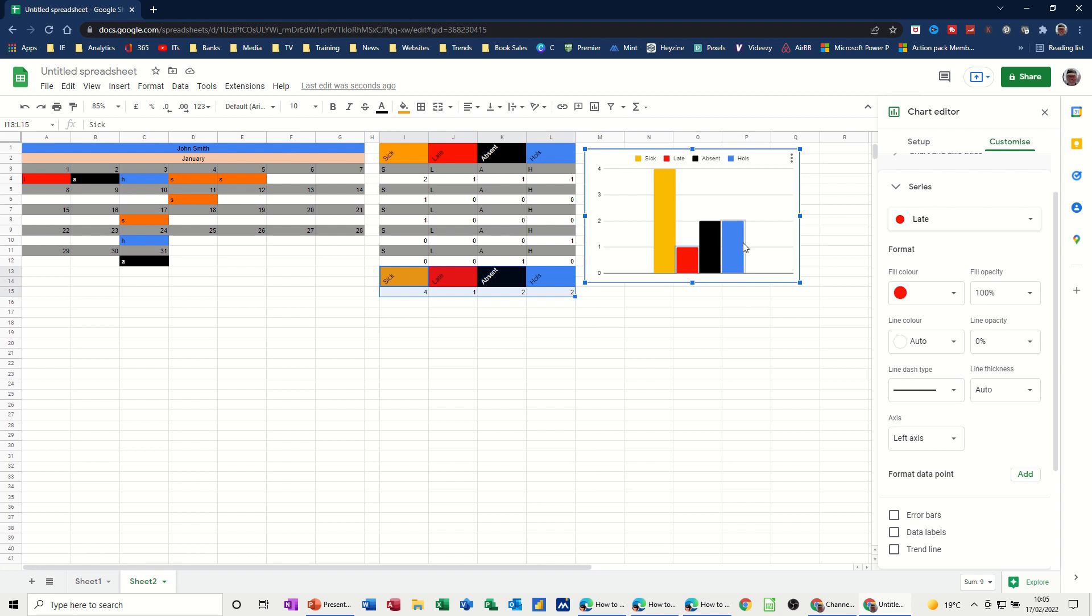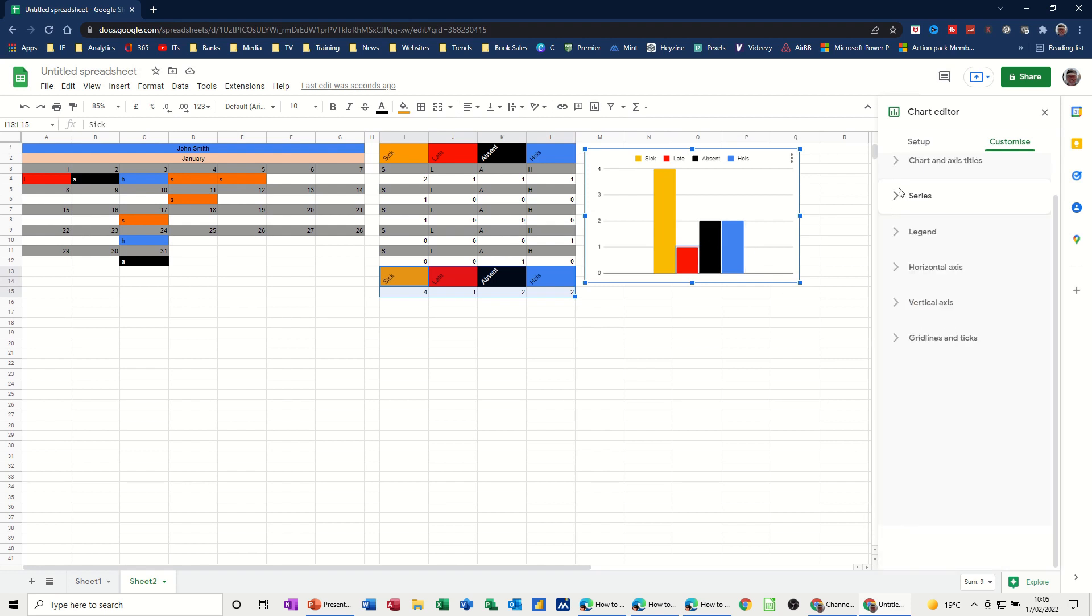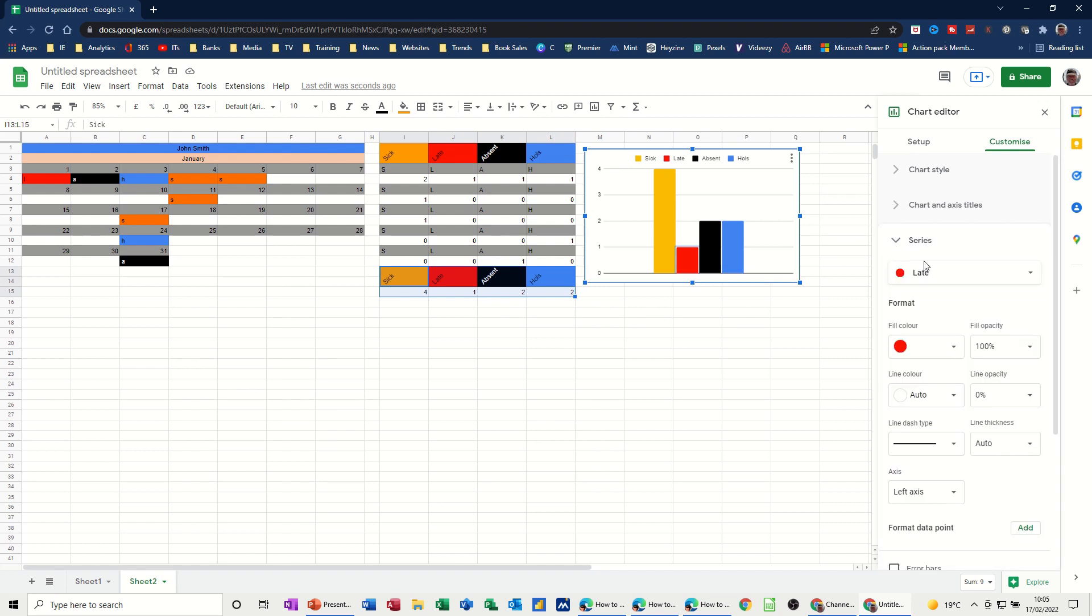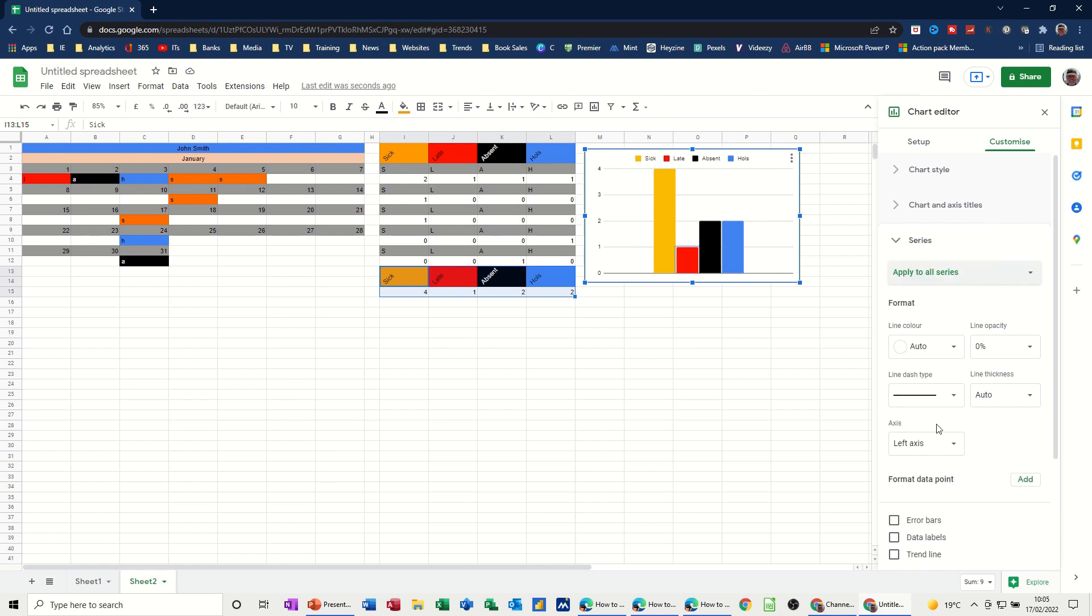Now if you want to put the labels on you've got down here. So I'm on late at the minute. So it'll just do it for late. But if I drop this little arrow down you can do it to all of them. Data labels. Puts the numbers on for you.